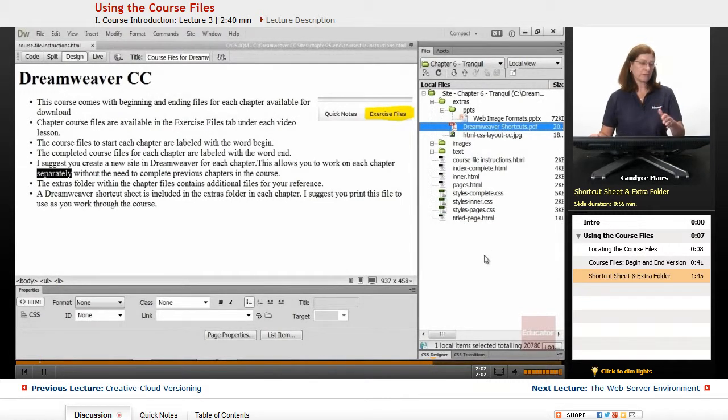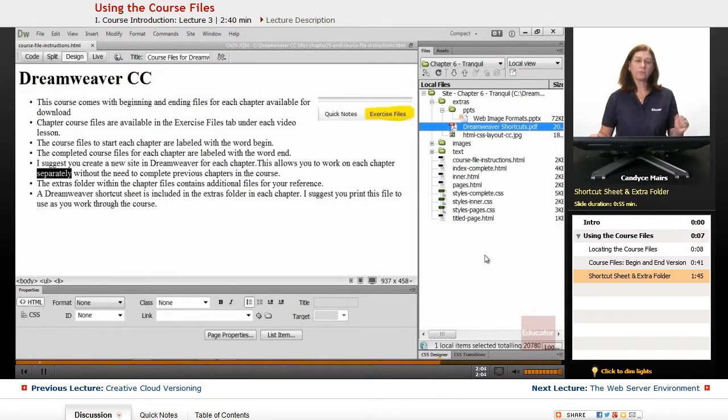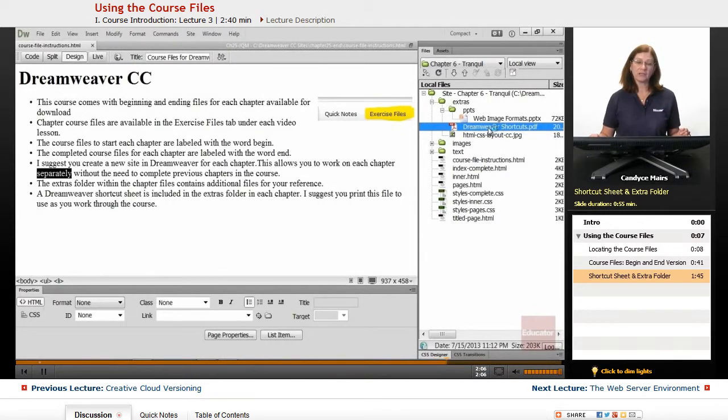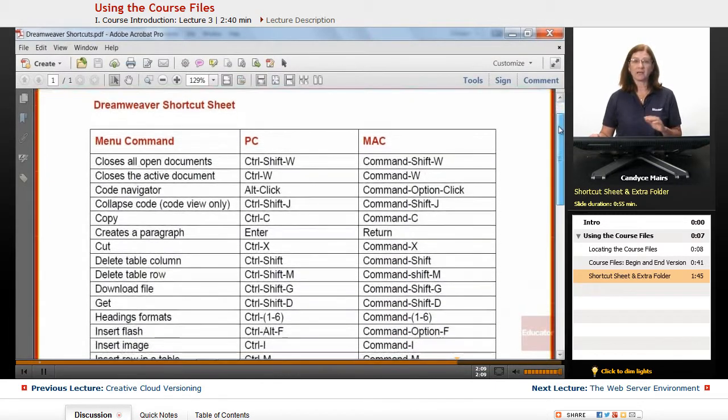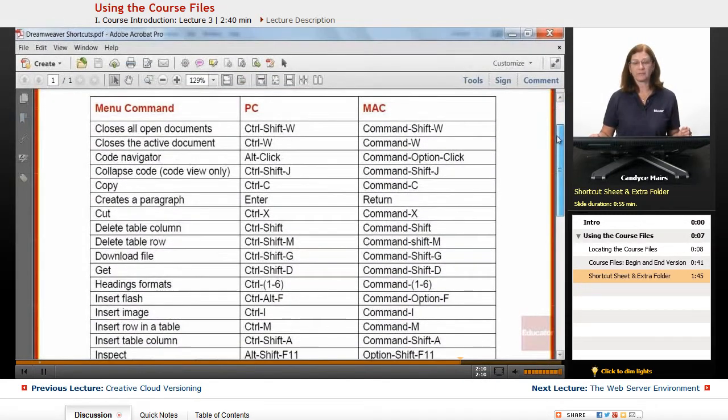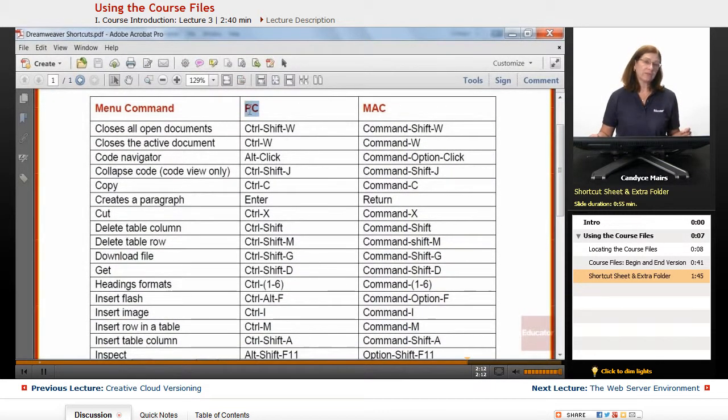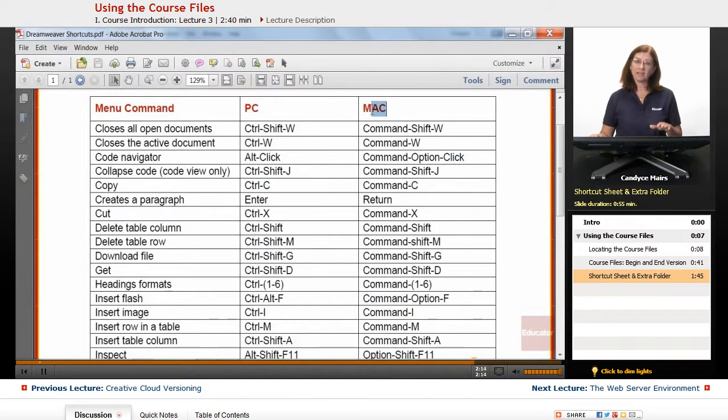Any shortcuts I mentioned throughout the course will be listed on this shortcut sheet, and it's available with both PC and Mac shortcuts. That's a great file to go ahead and print and have handy as you work through the course.